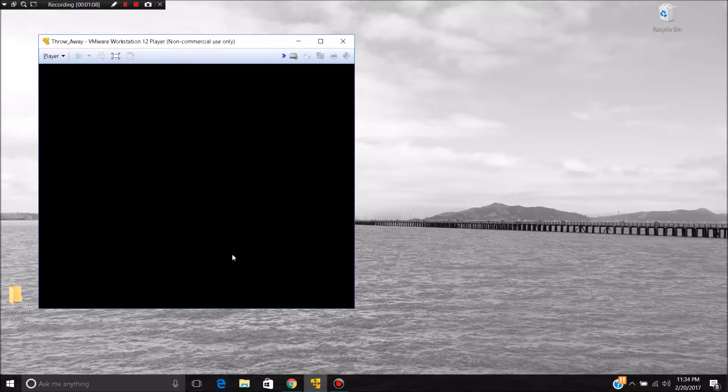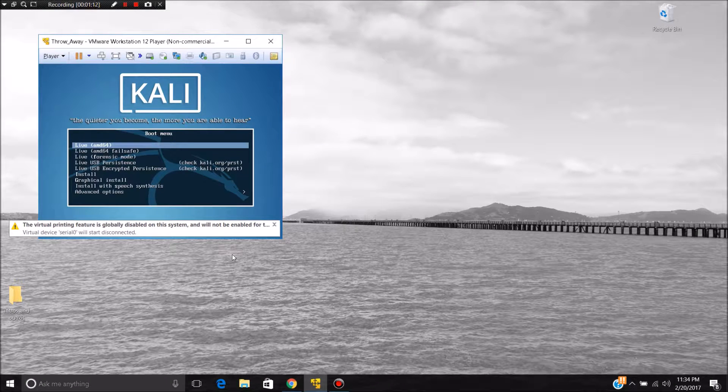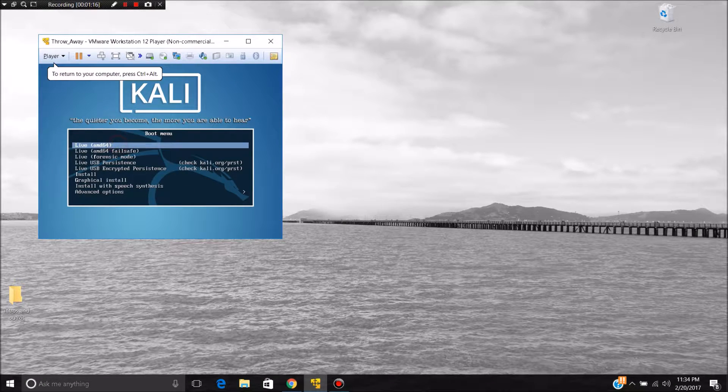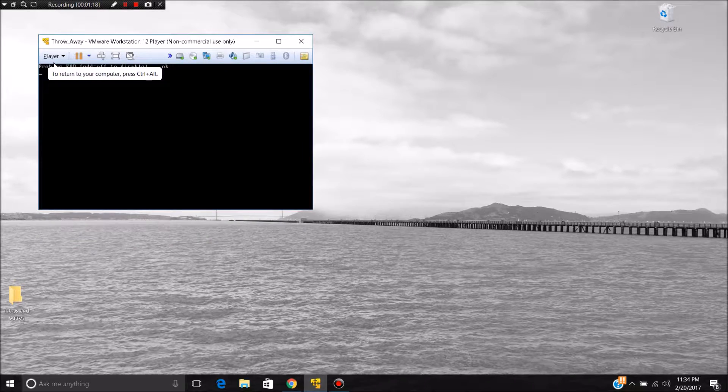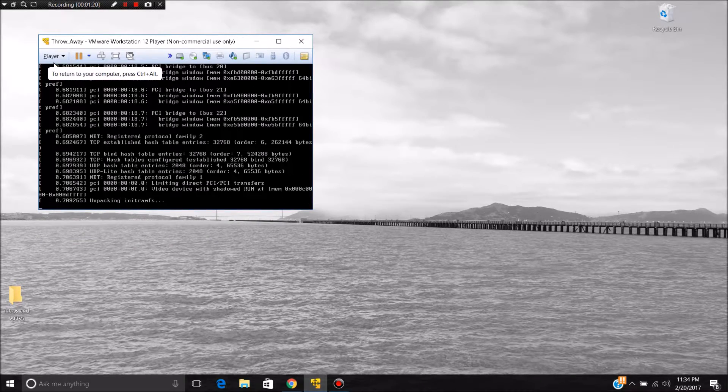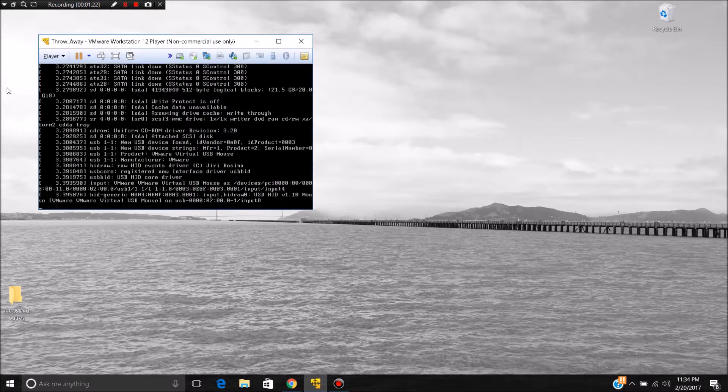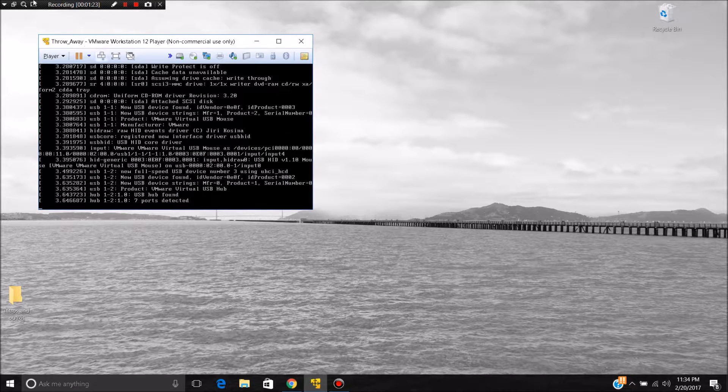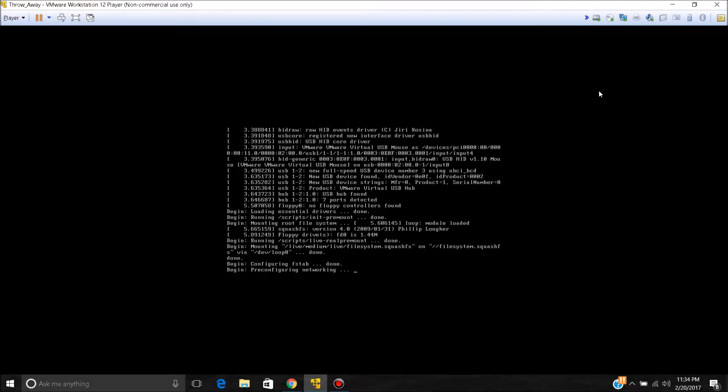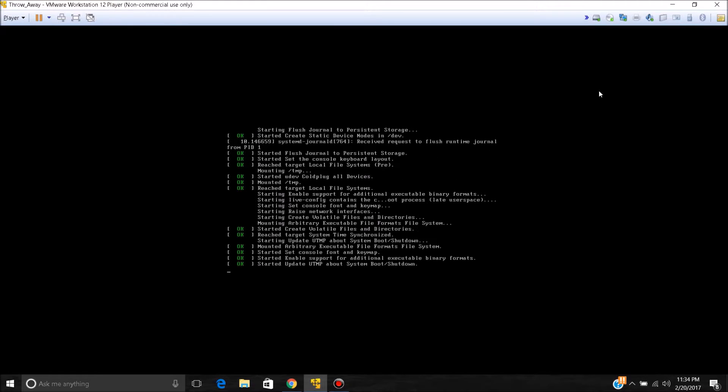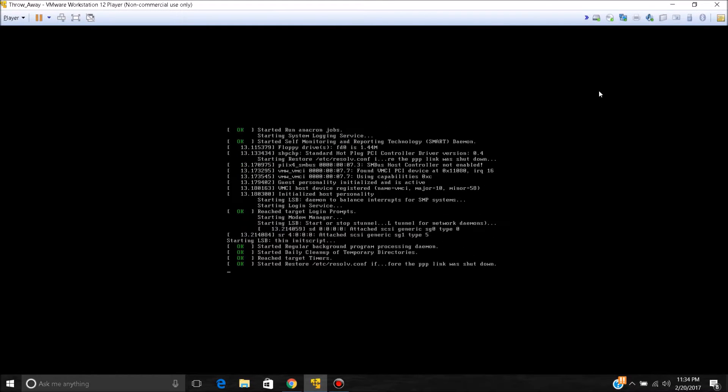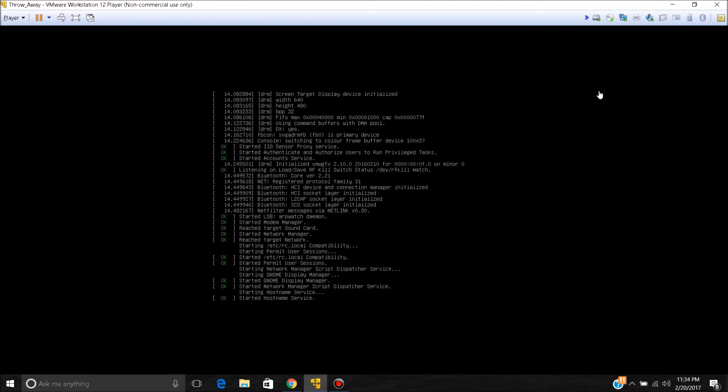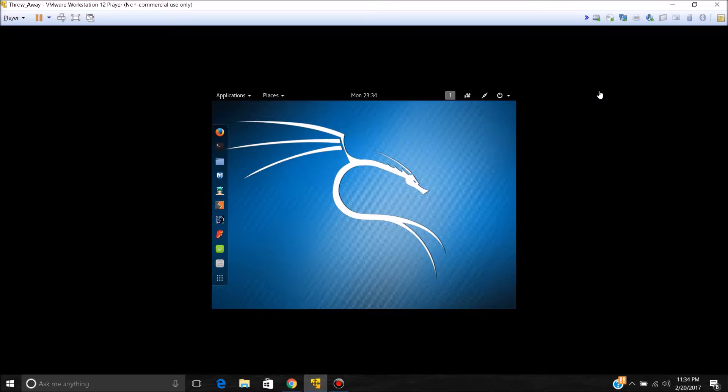I'm going to go ahead and start that up. I'll click that into the live mode. You can make it full screen, but it's only going to show a little bit inside of the square that the display is in at the moment. After Kali Linux gets all booted up, it's going to boot into this.